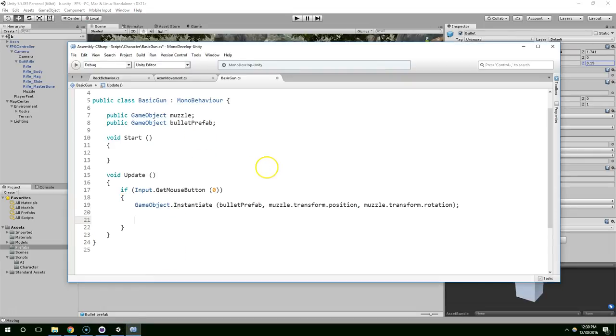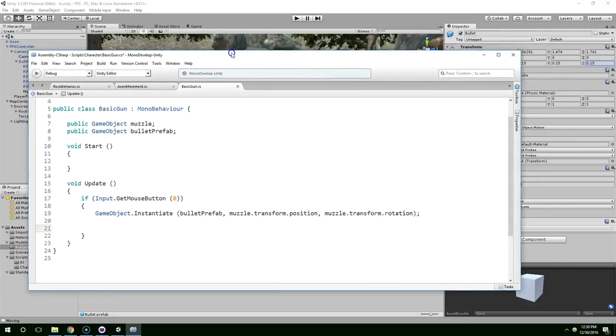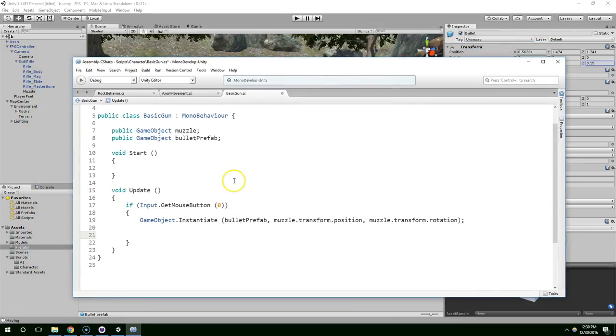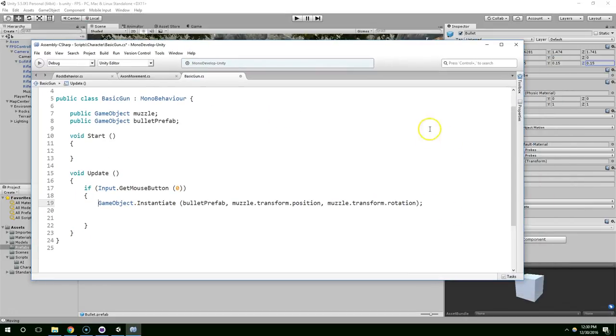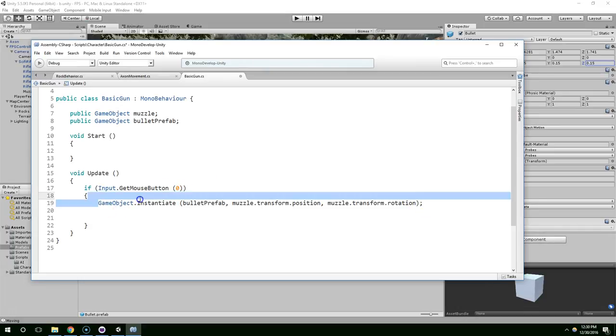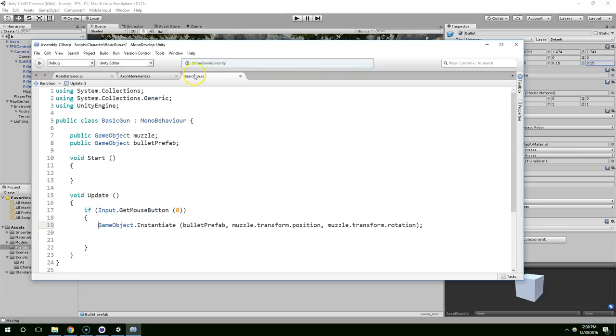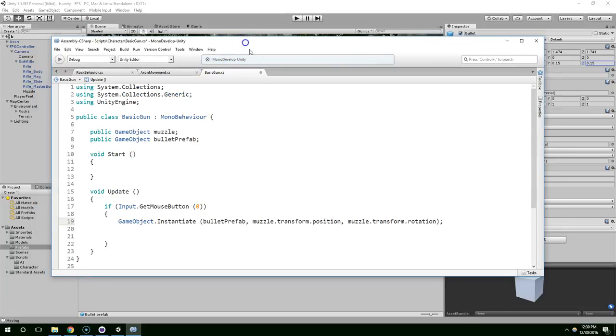So now knowing that the rigid body is what gives them their physics properties, how do we access that? How do we modify the bullets to shoot them forward? First of all, I need to get a reference to the bullet itself. The gun, even though it's creating the bullet, it's not saving a reference to the bullet.